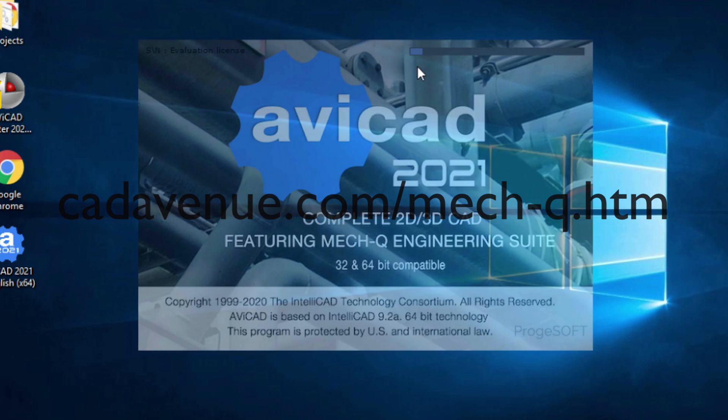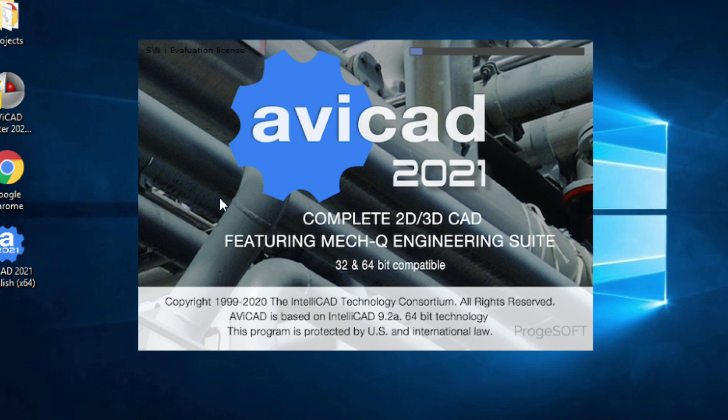After you install, Avicad will start to load. It usually takes maybe 30 seconds or so to load the first time.